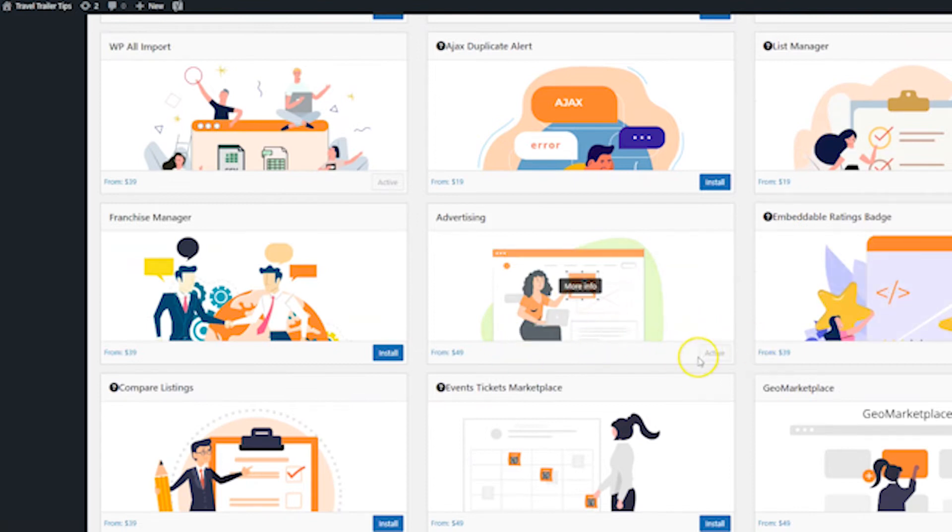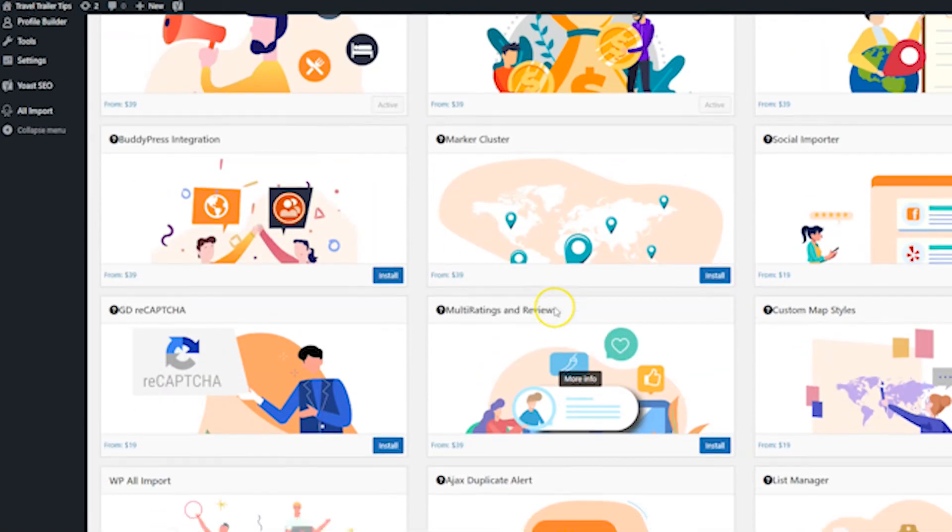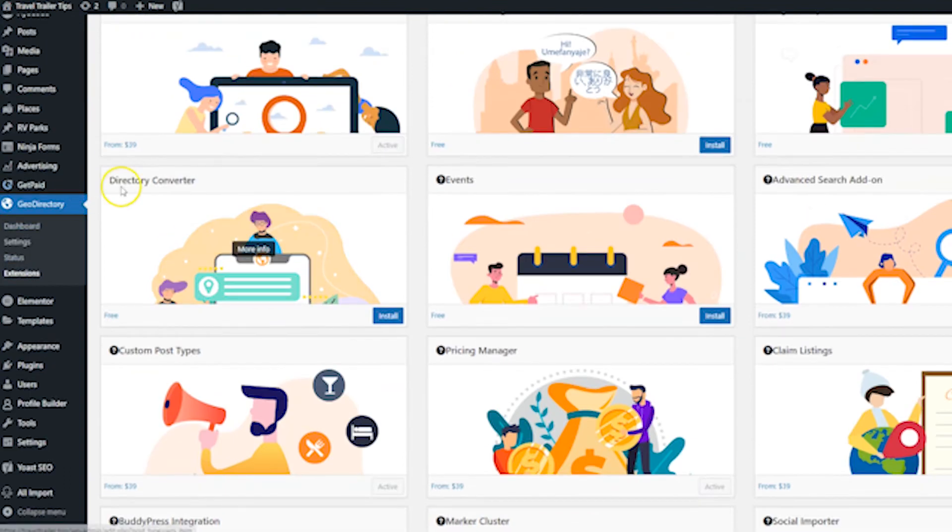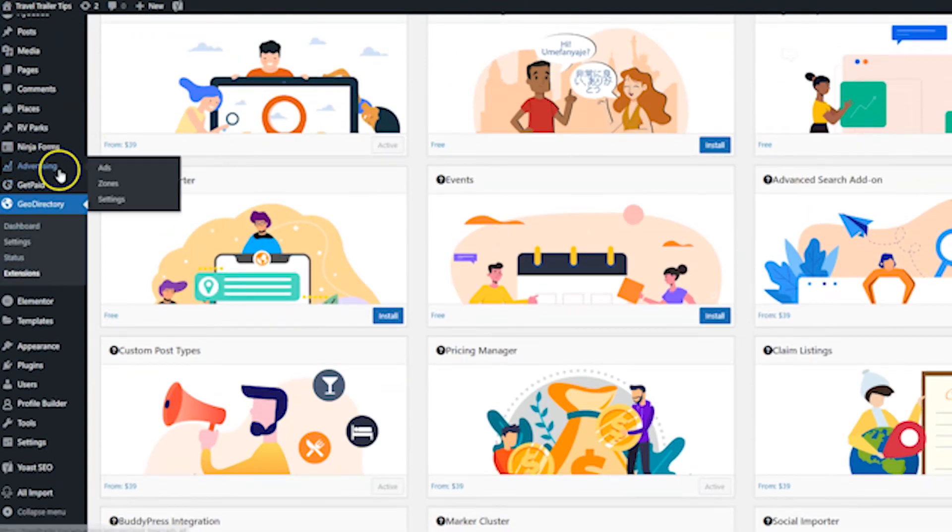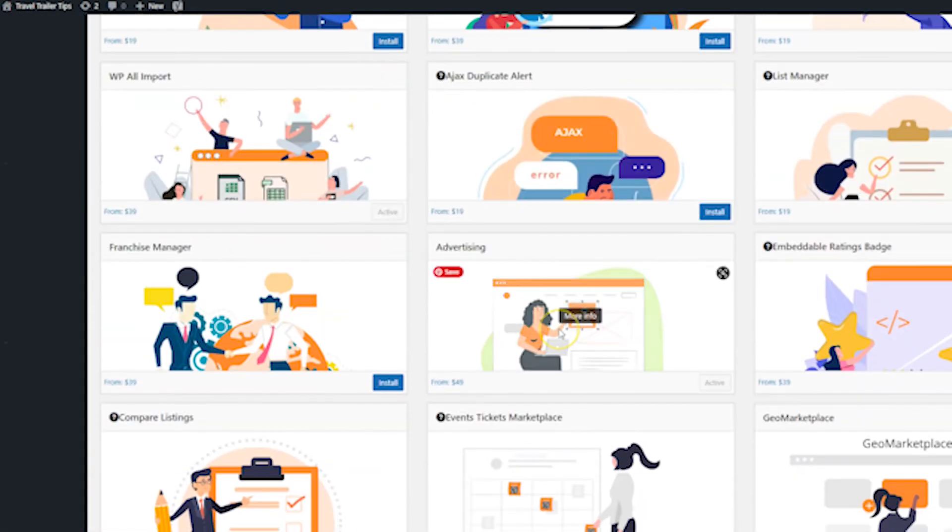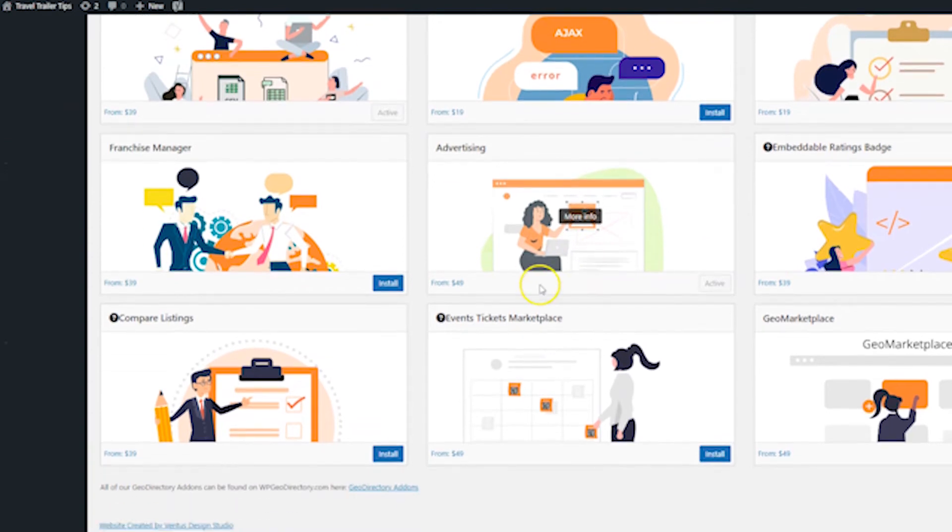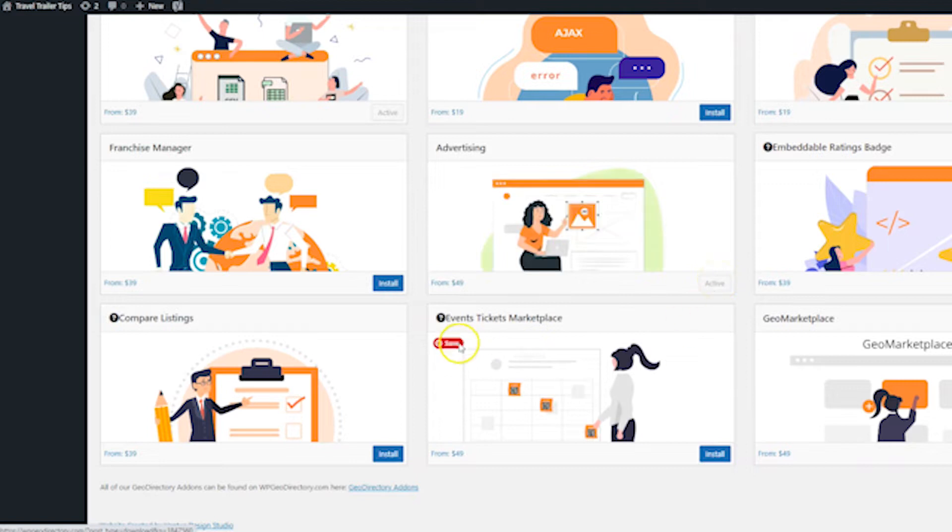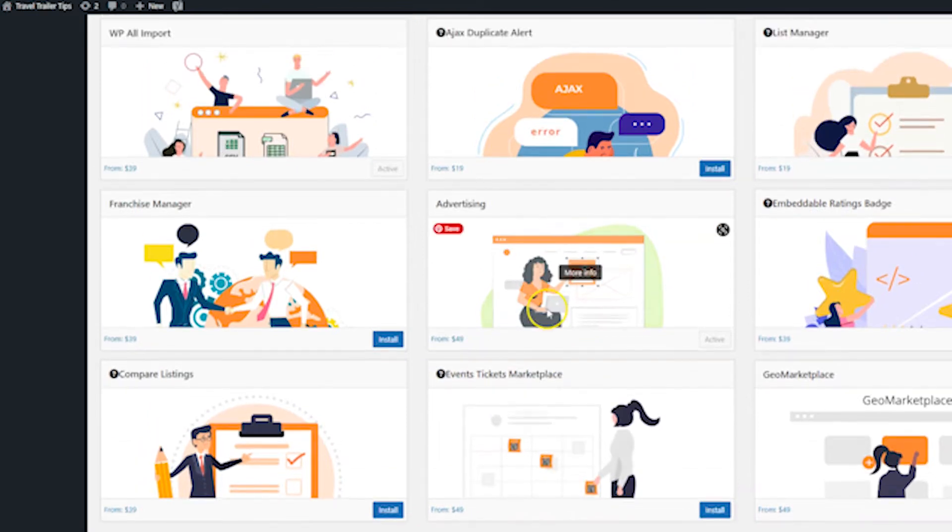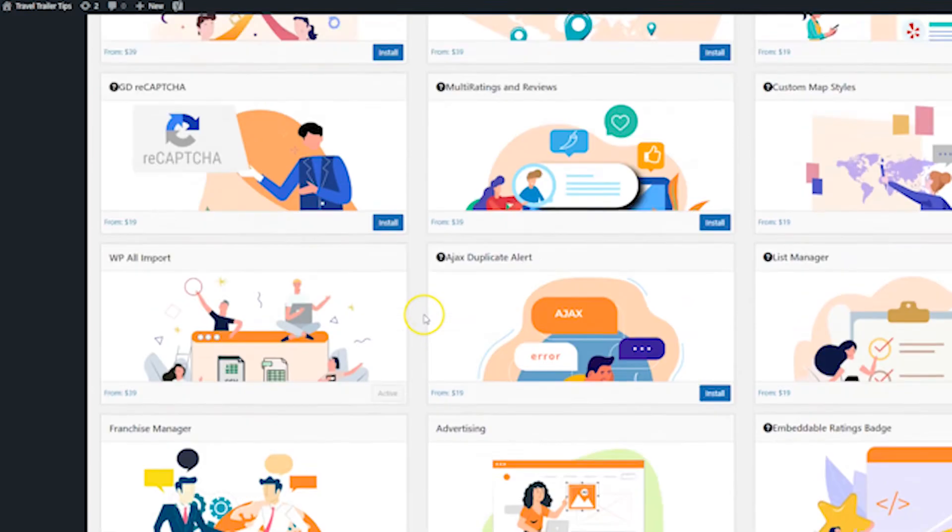I actually already installed this one, which is why you can see the advertising link already up here. If you didn't, which you probably haven't yet, just click the install button and then click activate just like any other add-on. This is a paid add-on, so you do either have to pay for it or get the subscription to Geo Directory. And then when you're done with that,